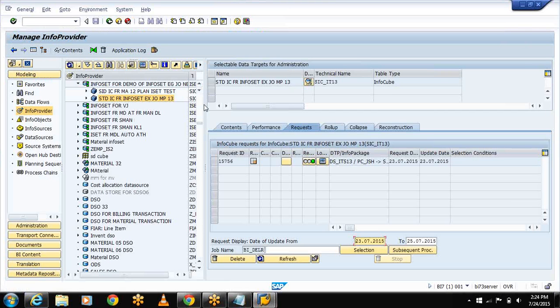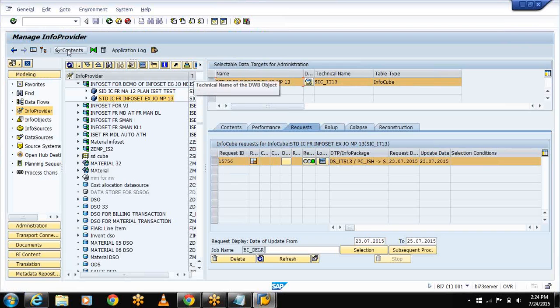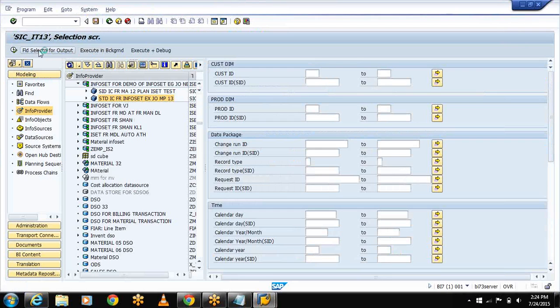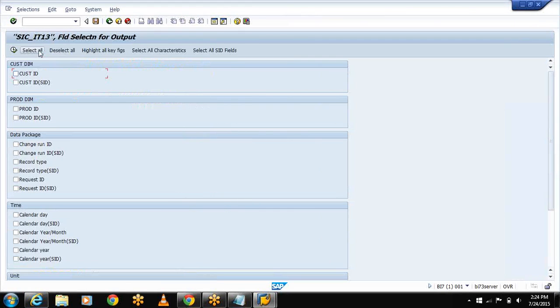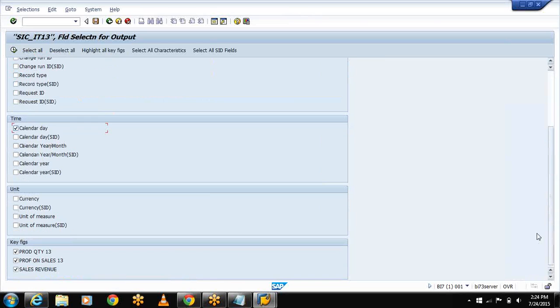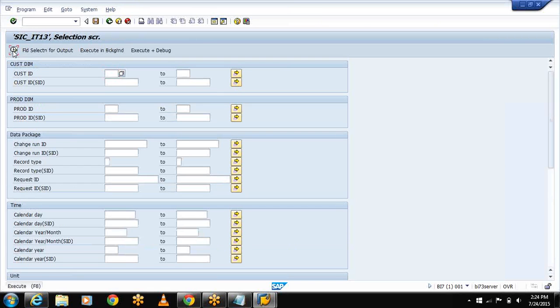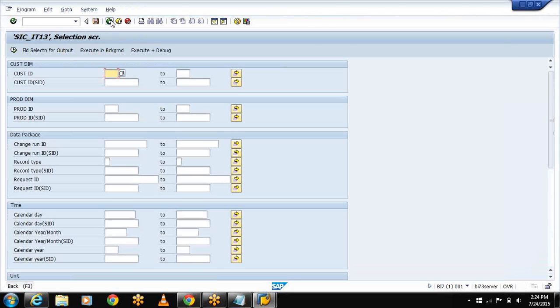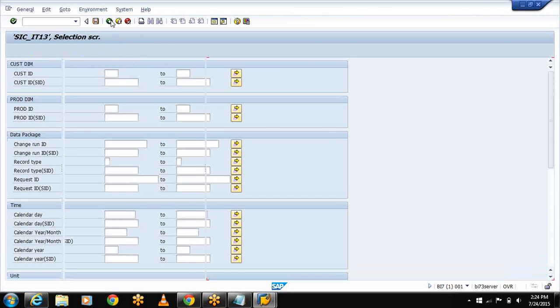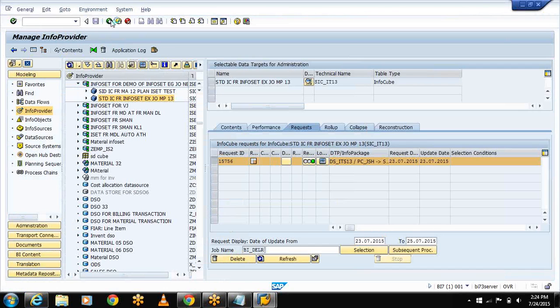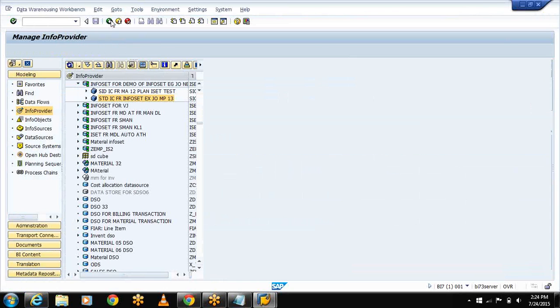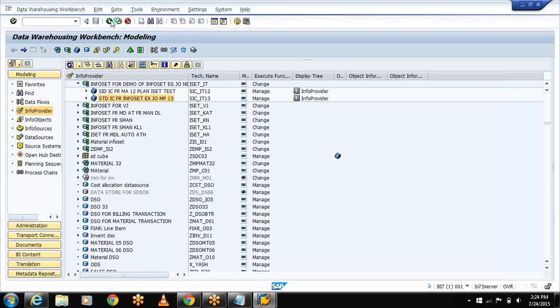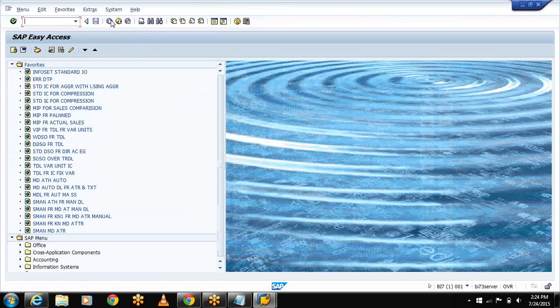Now let me check this data. Select the request status, display contents, select the field selection for output, select the required fields, select execute. Even this cube contains the data.